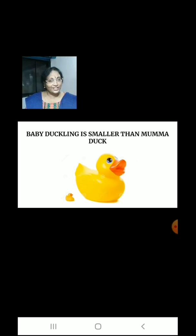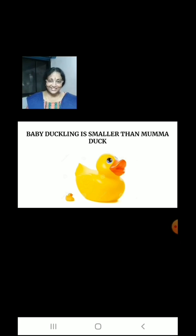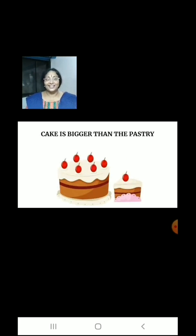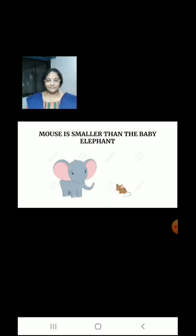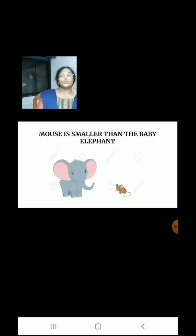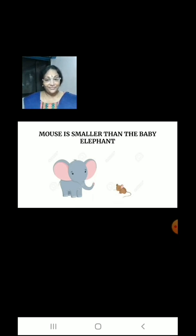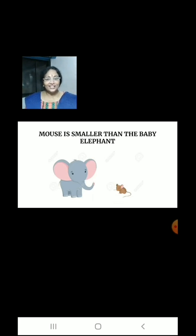Baby duckling is smaller than mama duck. Here we can see two sweets: a big cake and a small pastry. Cake is bigger than the pastry. Here we have a baby elephant and a tiny mouse. Mouse is smaller than the baby elephant.